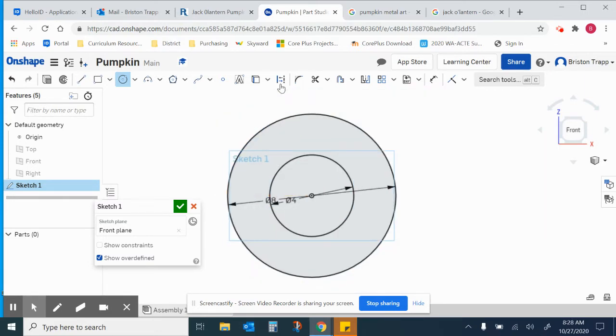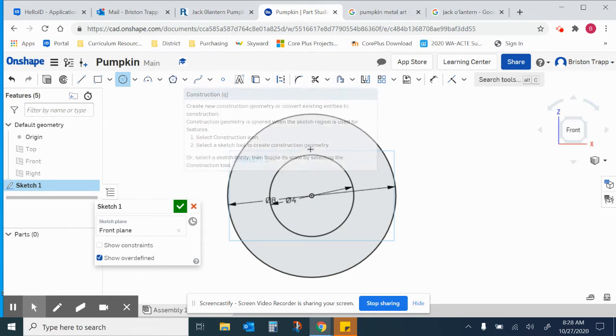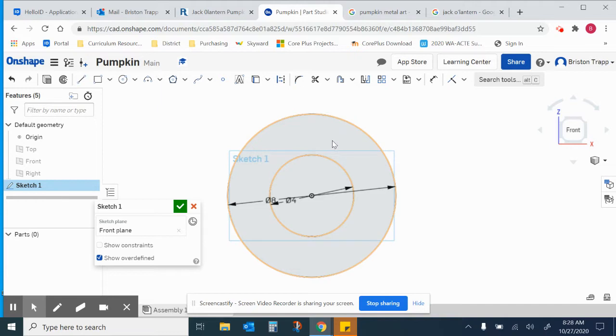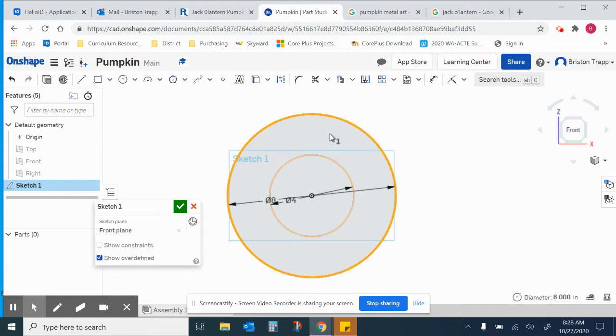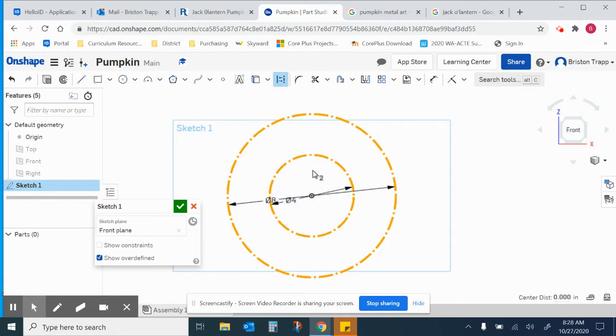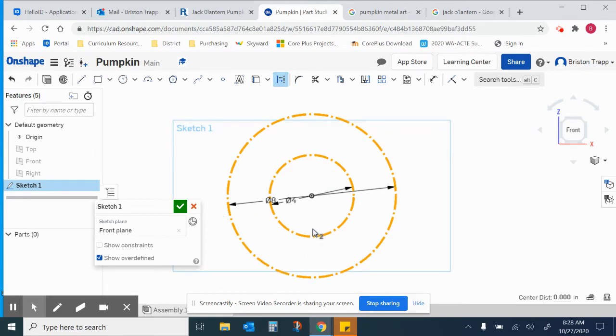I'm going to use this button right here, Construction Keyboard Shortcut Q, to click on the line to turn it into a dashed construction line. So this isn't actually going to be a design that's going to get cut out. It just gives me an overall size window to keep my pumpkin design in.